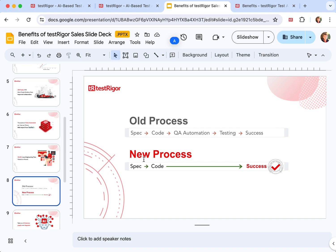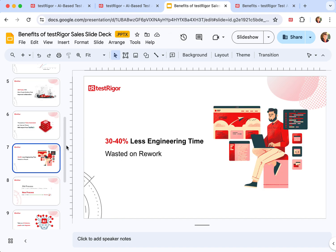And therefore removing all possibility of using code that was not intended or code with errors that might have been prevented earlier in the process. And this is how you save on average 35% of engineering time.